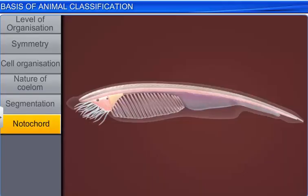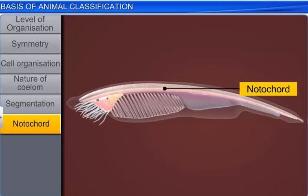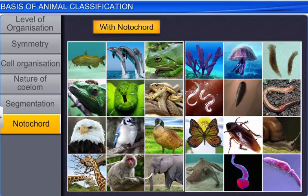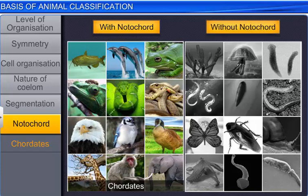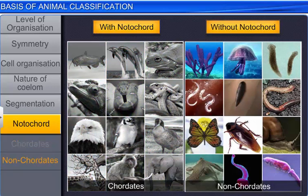One of the most important features for animal classification is the presence or absence of a notochord. Some animals develop a rod-like structure on the dorsal side during embryonic development, which is known as the notochord. Animals with a notochord are called chordates, while animals without a notochord are called non-chordates. Members of phylum porifera to echinoderms are non-chordates.